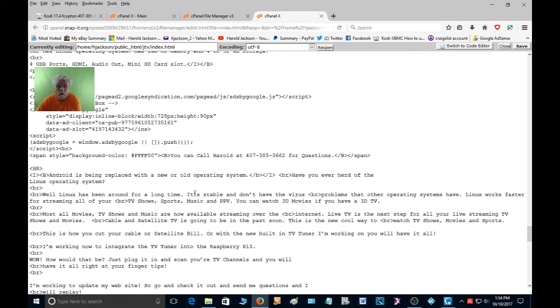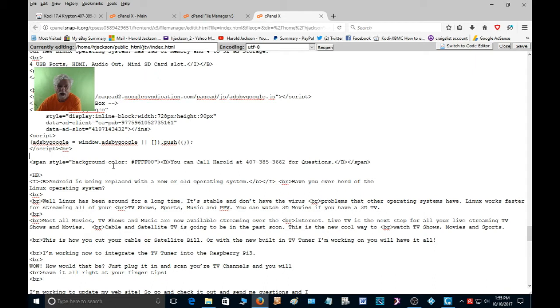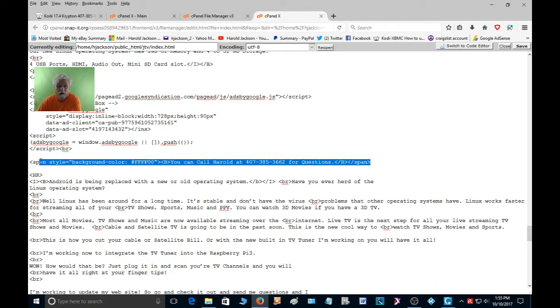So if we go in here to the text, you're going to see right here where it says span style equals quotation background color, and that's how you do it right there.